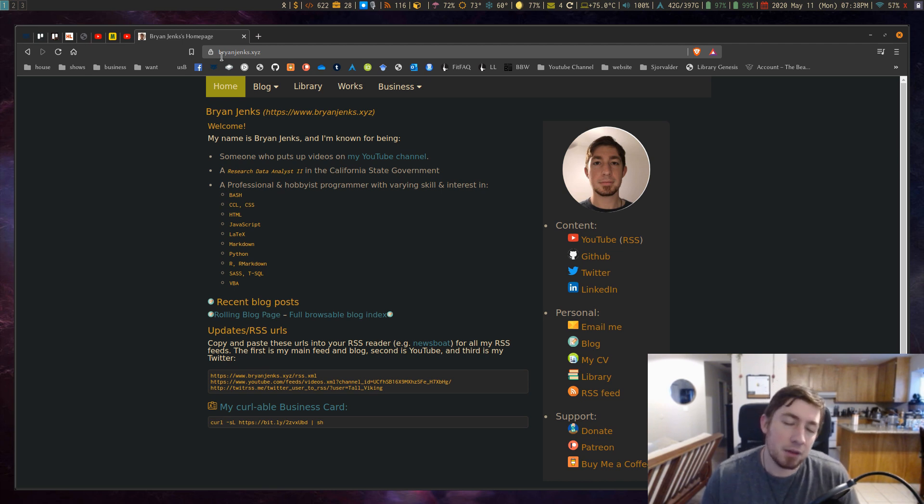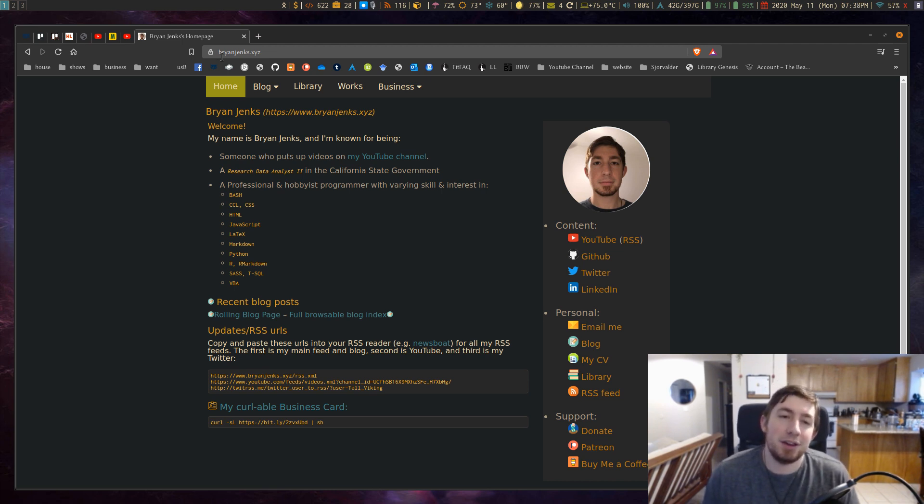Welcome back everyone. So you can see right here that I've made a few small changes to my website.